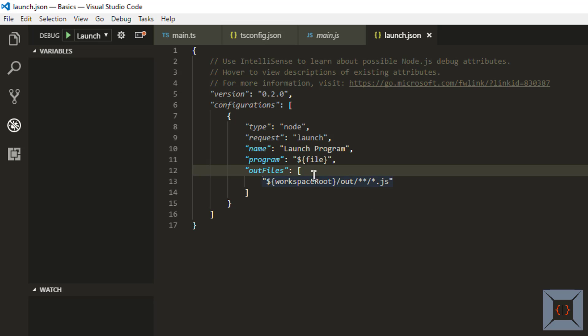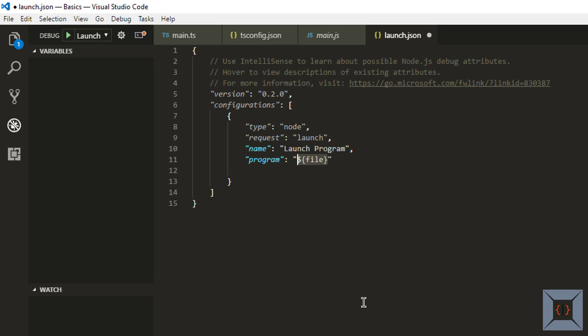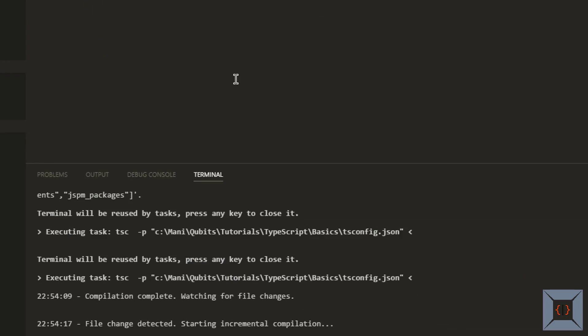So here what we need to do is I'm just going to remove this output file but I'm going to copy this workspace route. So what I'm going to do is I'm going to ask node to run a file which is available in workspace root called main.js. So whenever I press F5 now node will go and look for a file called main.js in the root folder of this workspace and it will try to run it.